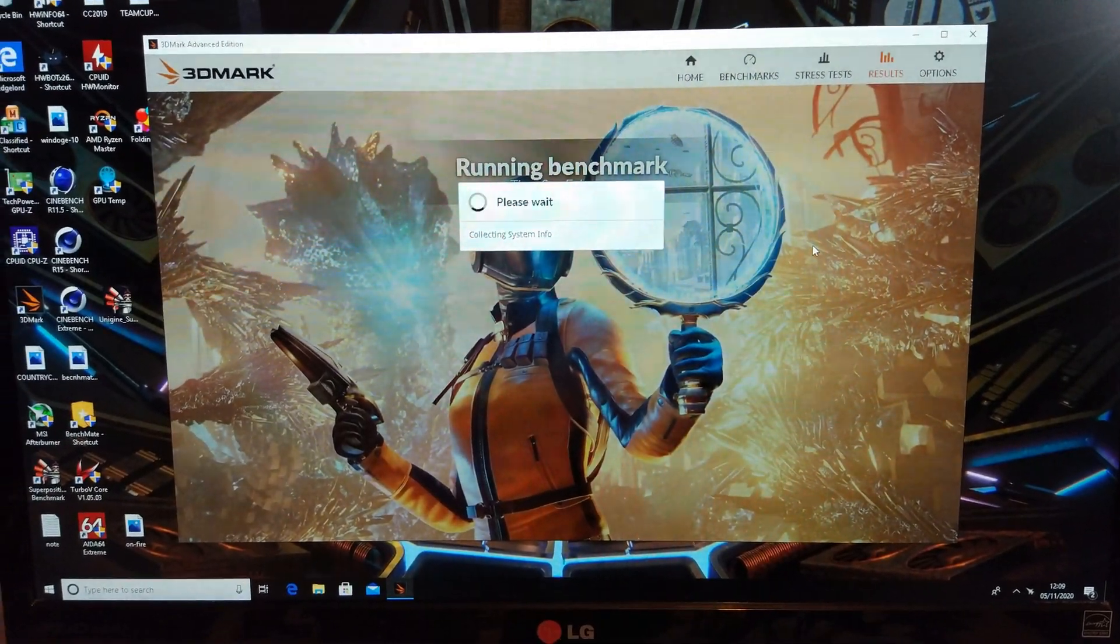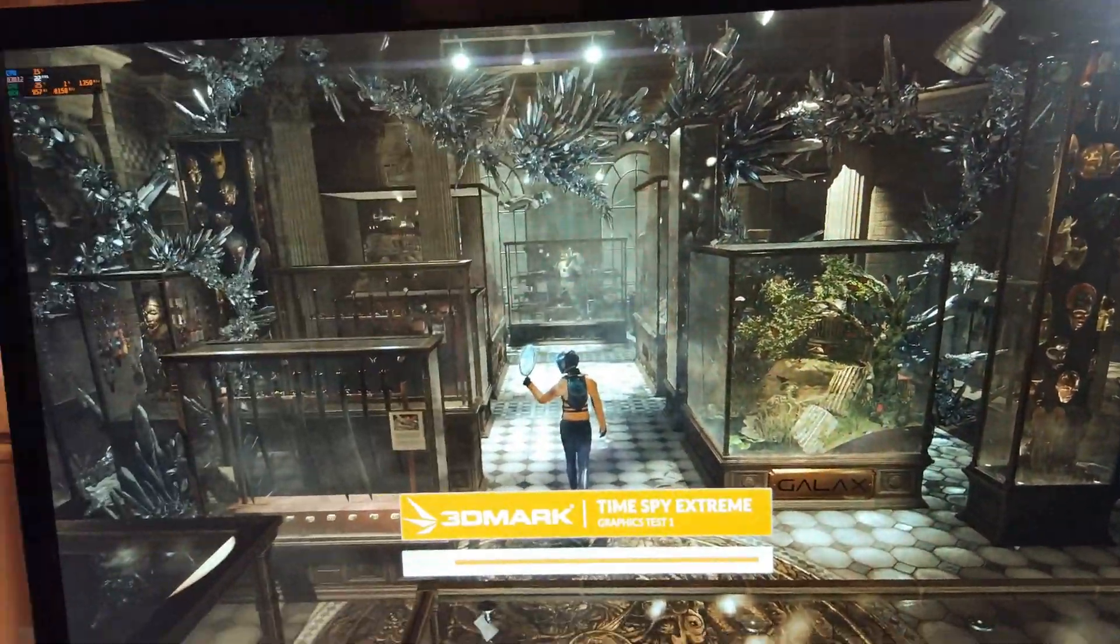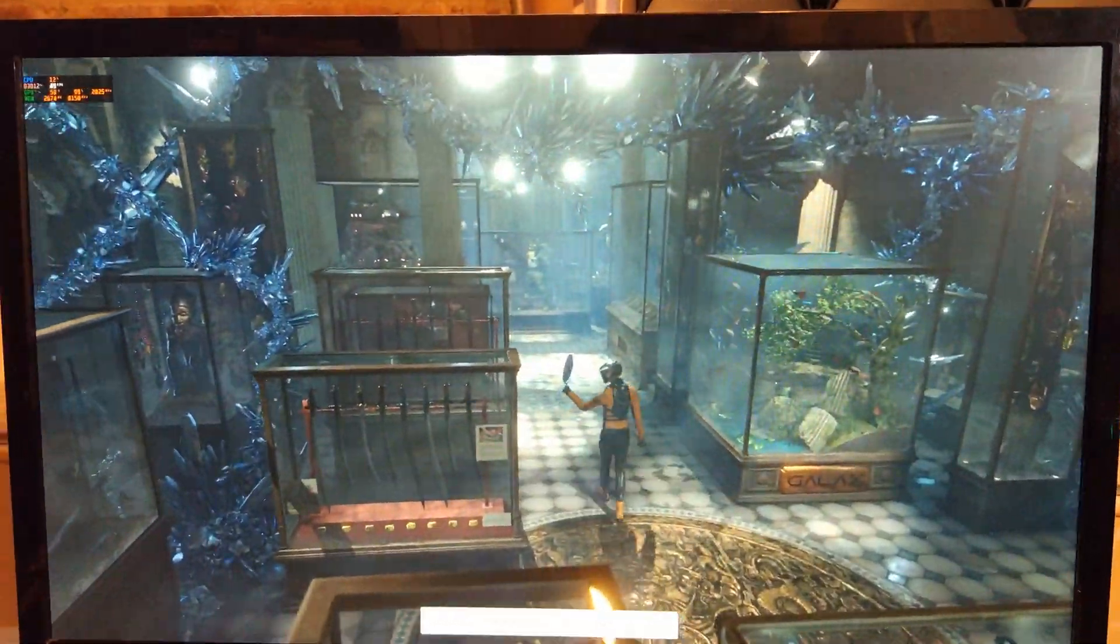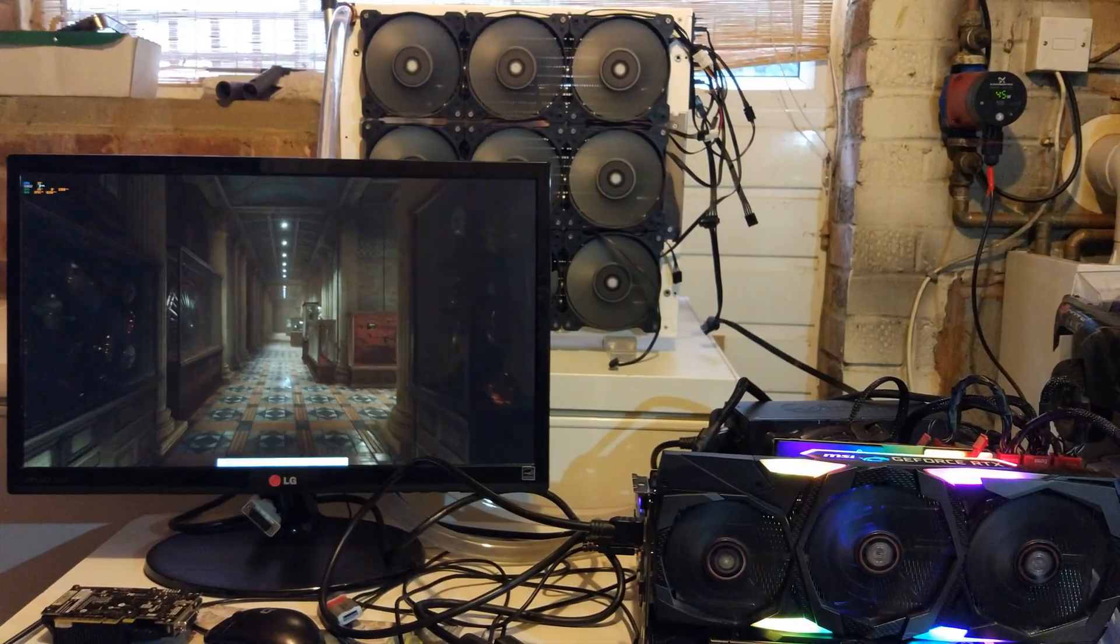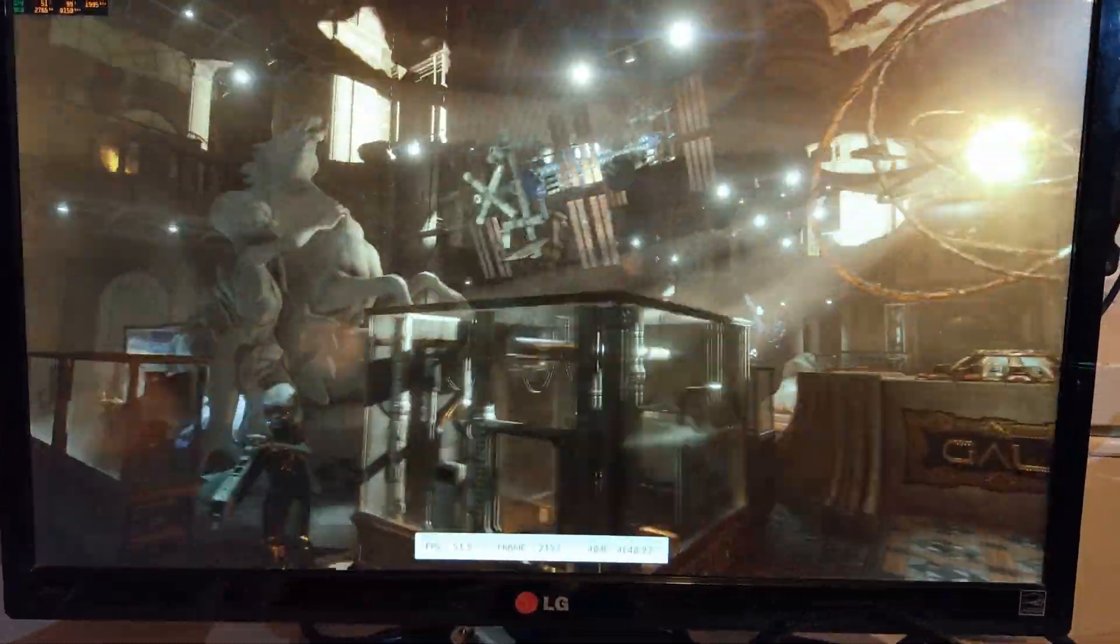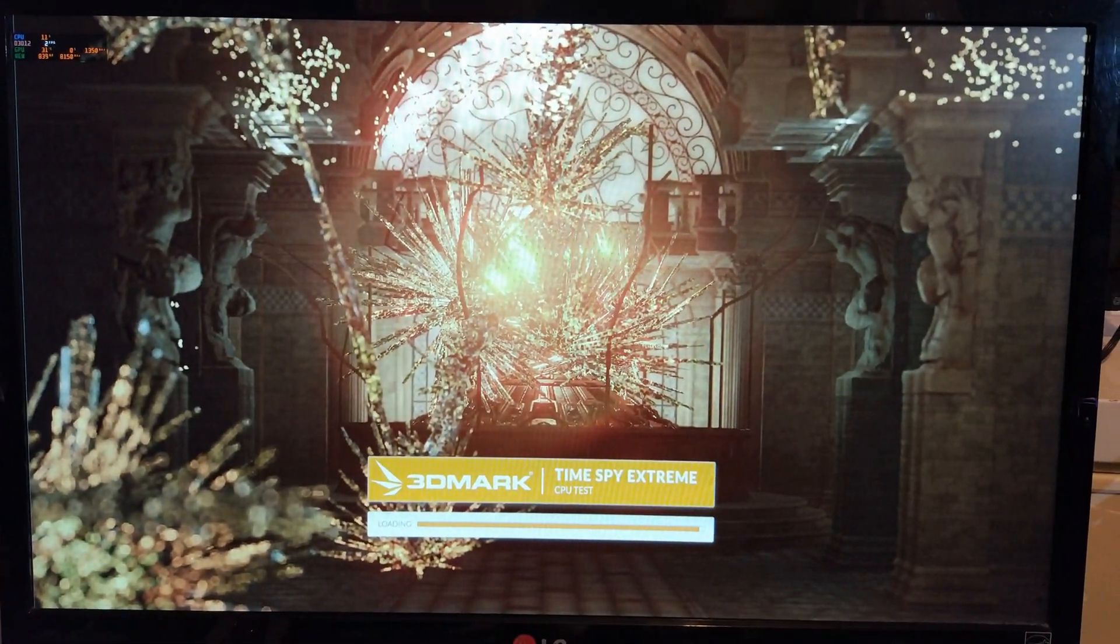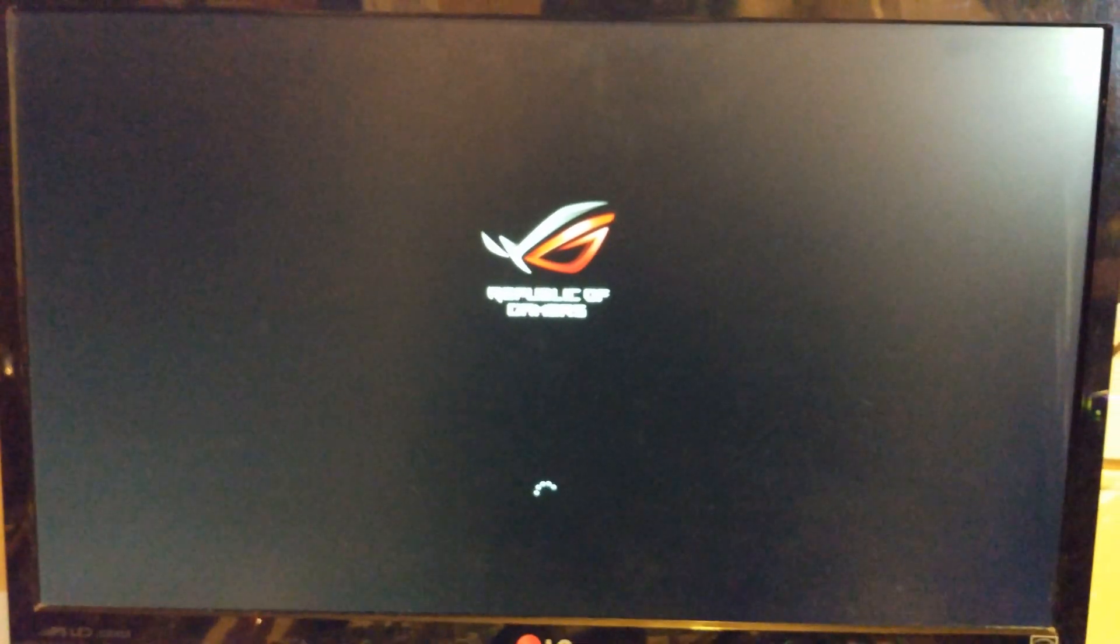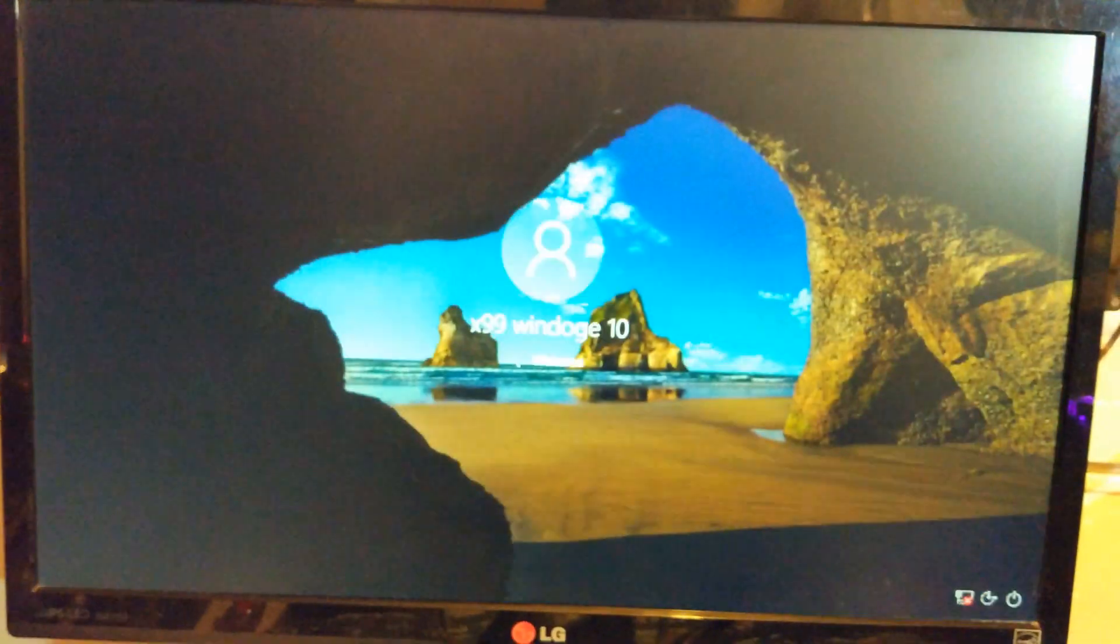Finally we're going to do Time Spy Extreme. It's already loading. It has crashed on the Time Spy Extreme CPU. 4.85 is clearly a little bit too much for a full AVX2 workload.